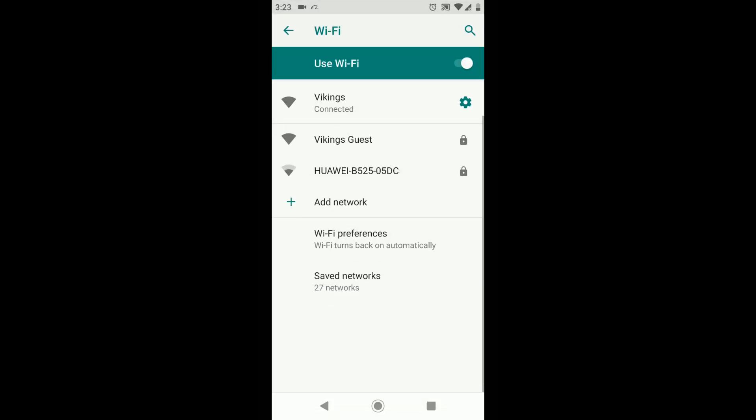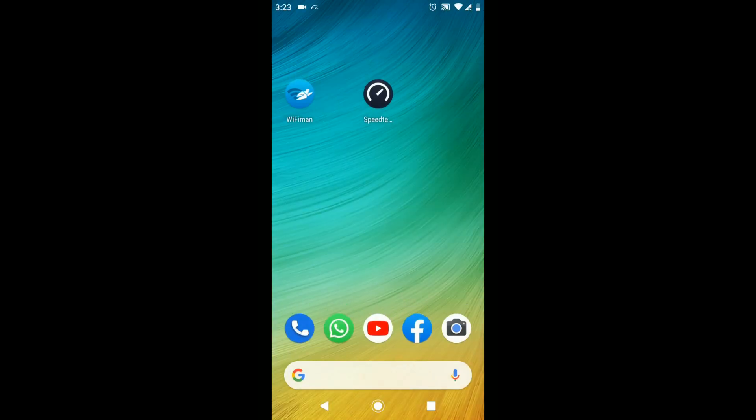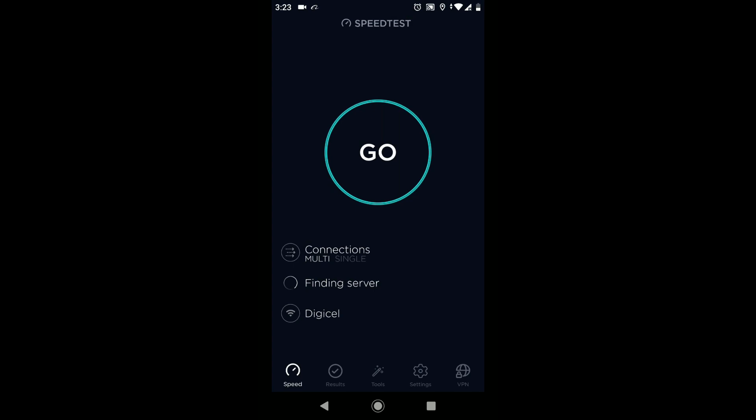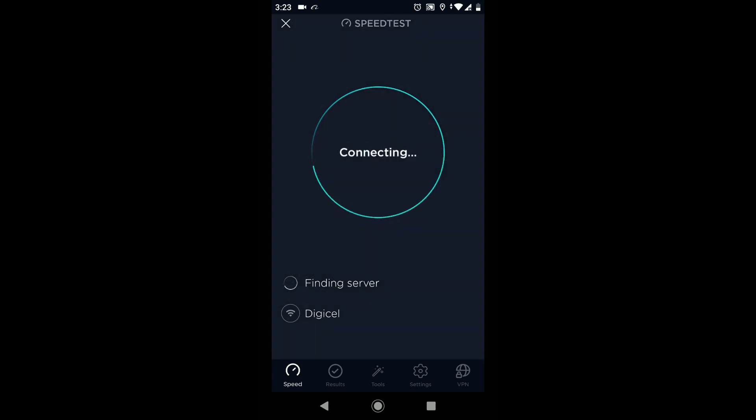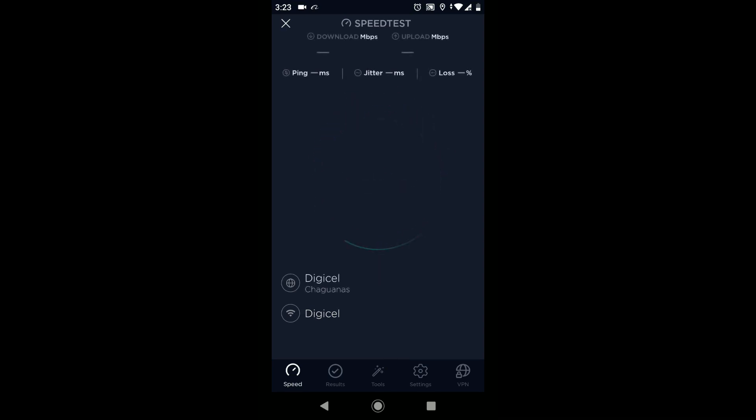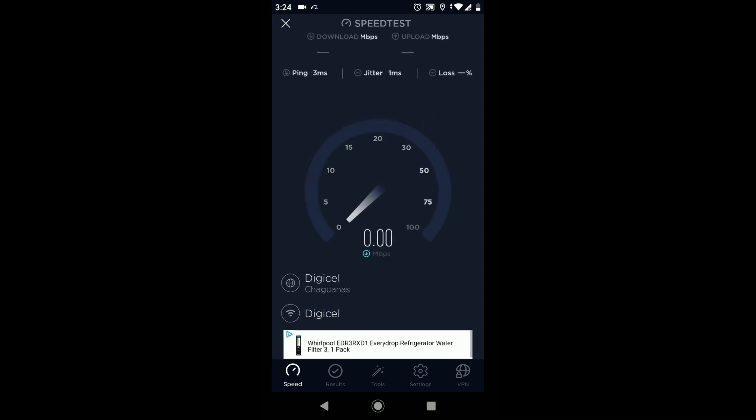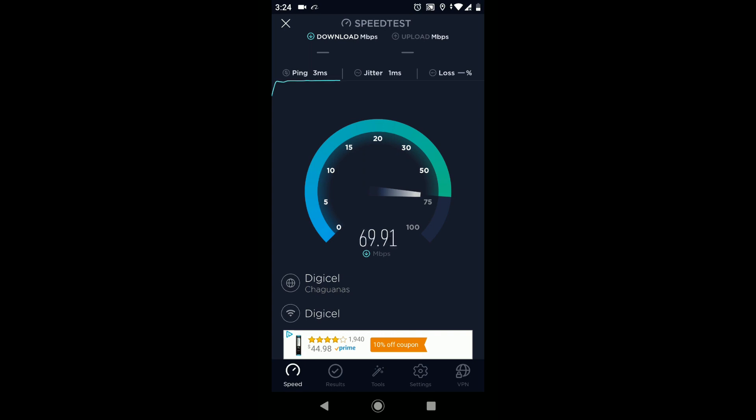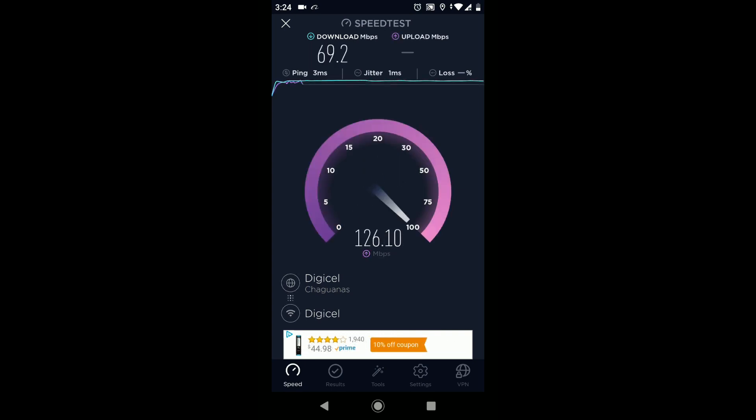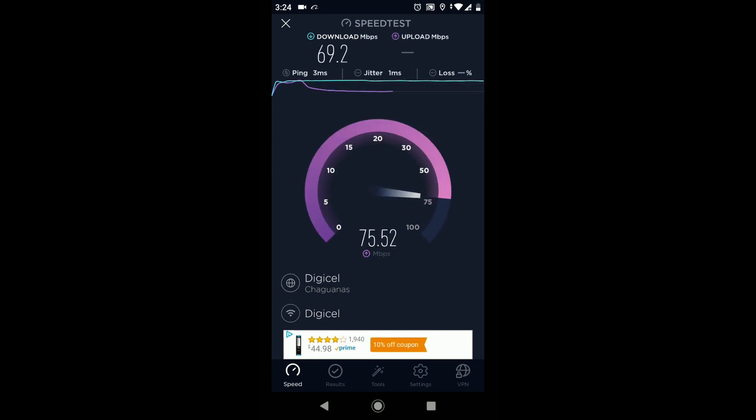Next up let's connect our main Wi-Fi network and see what speeds we're getting. Currently paying for 70 megabits per second up and down with my ISP so I should be getting speeds similar to that since we have unlimited bandwidth set on the main Wi-Fi network. And as you can see we are enjoying full speeds on the main Wi-Fi network.